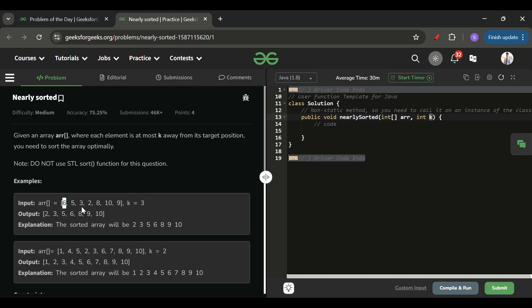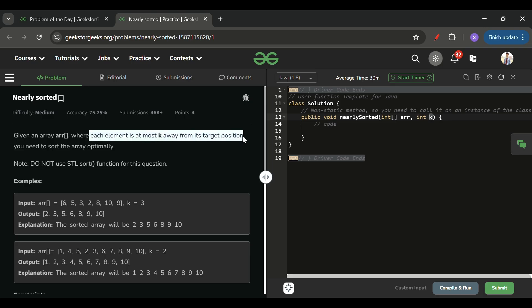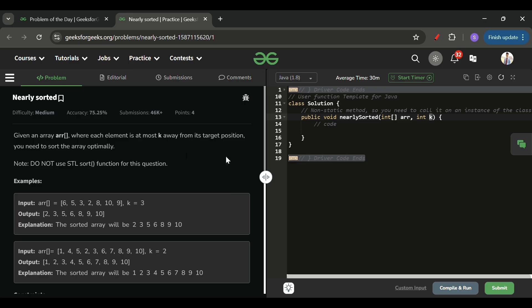For example, if k equals 3, then 6 is at most three places away from its correct position. In the sorted array, 6's correct position is index 3, and it's currently at index 0 — a difference of 3. Similarly for 5, its current position is 1 and sorted position is 2, also at most k away from target. Don't use the built-in sort function, because that doesn't utilize this property.